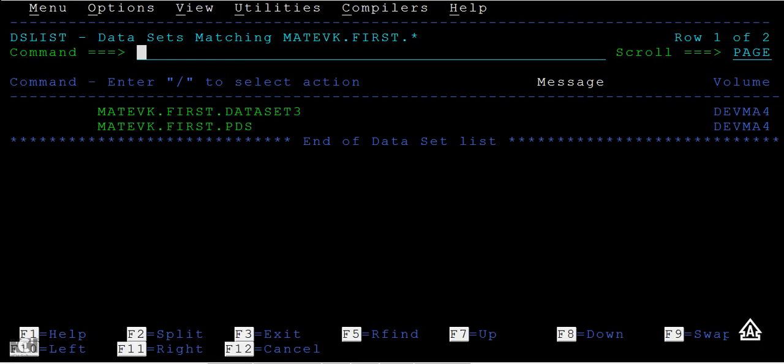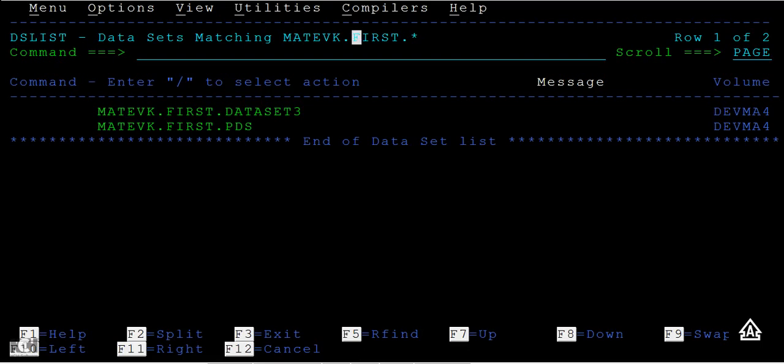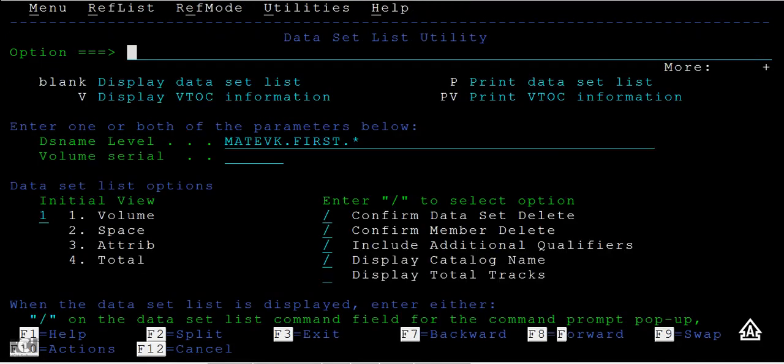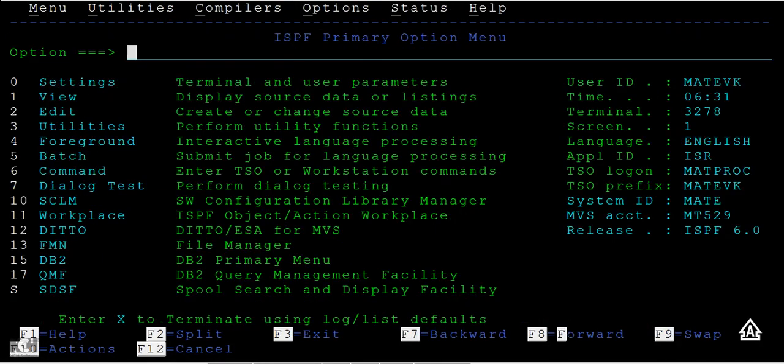This is how you browse a data set, view a data set, edit a data set, rename a data set, and delete a data set. These are the different commands that we use when you go onto the data set list screen. Here on the mainframe, you can see each screen is provided with a name. When you press F3, you can see this is called a data set list utility screen. When you come back, you can see this is the ISPF primary option menu screen.